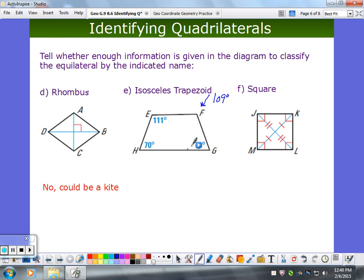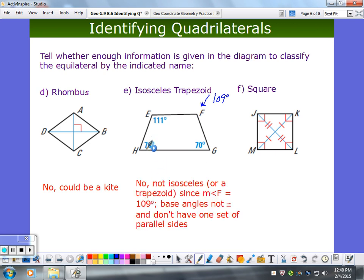Is this an isosceles trapezoid? No. These base angles work, but going the other direction — do those add up to 180? No. So it's not even a trapezoid. It doesn't tell us if sides are parallel. If the consecutive interior angles added up to 180 it would be parallel, but they definitely don't. So we can't classify this.